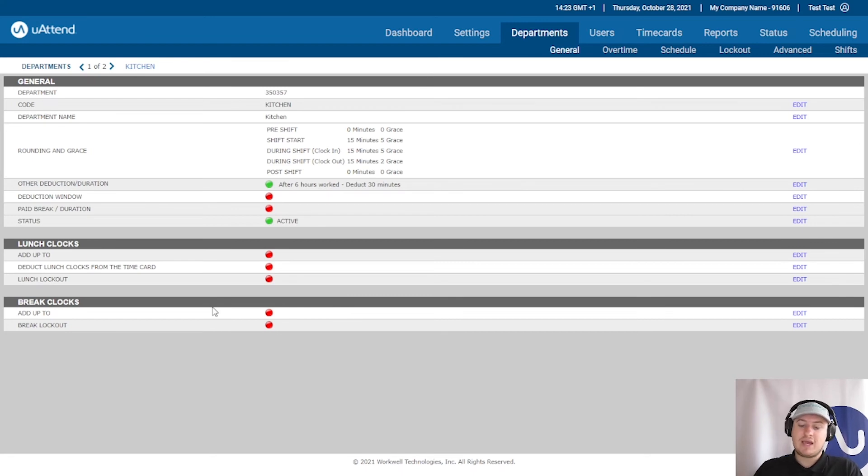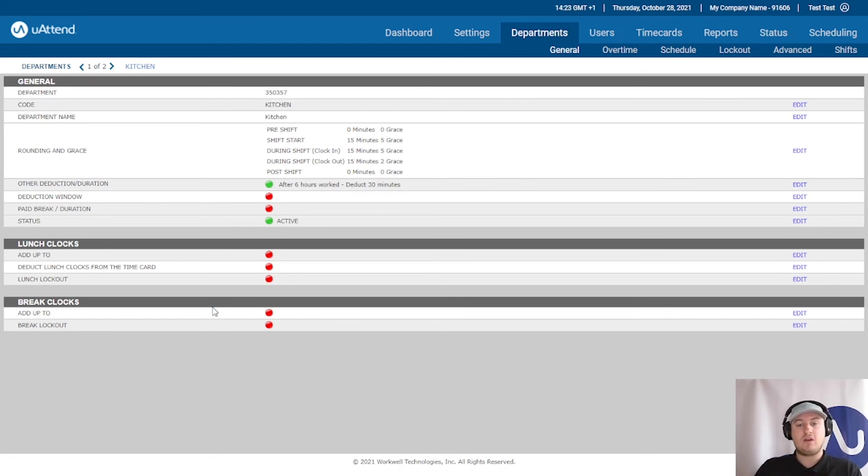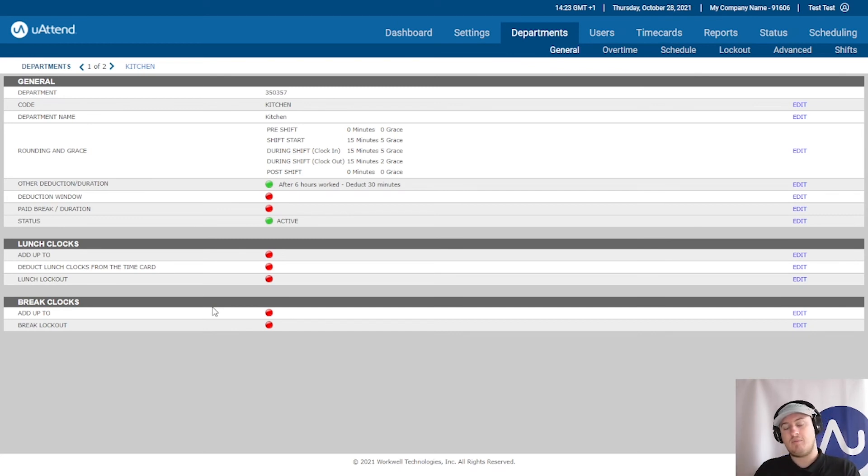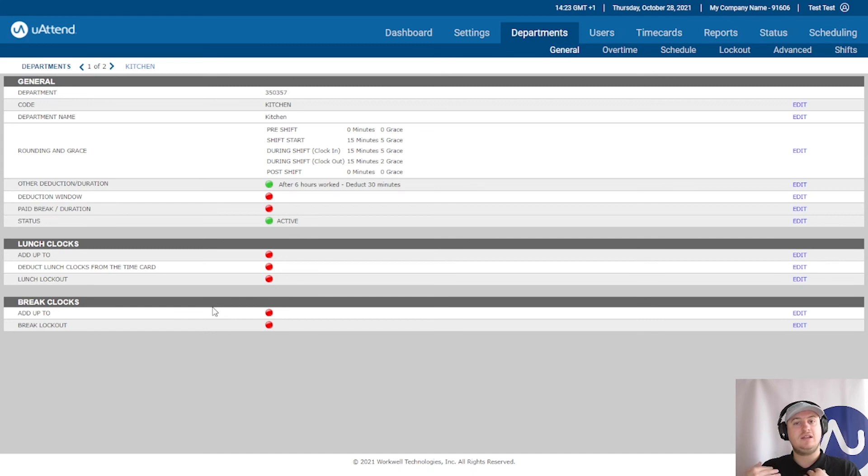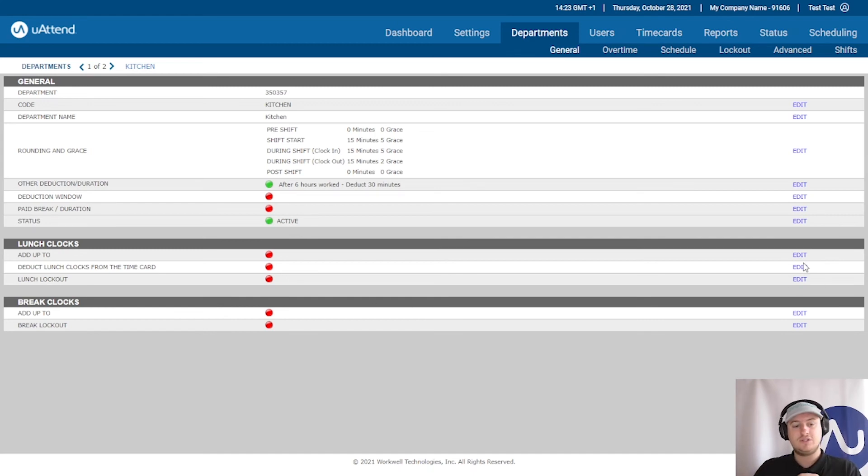And what will simply happen is the time will be recorded when they go on lunch and the time will be recorded when they come back from lunch. And that's it. It doesn't add anything and it doesn't deduct anything. Only enable this if you want to deduct lunches.